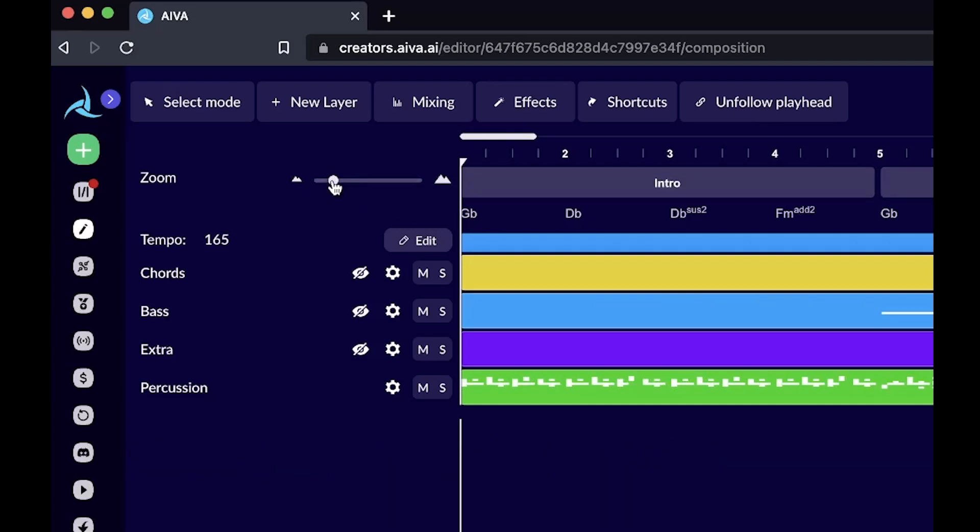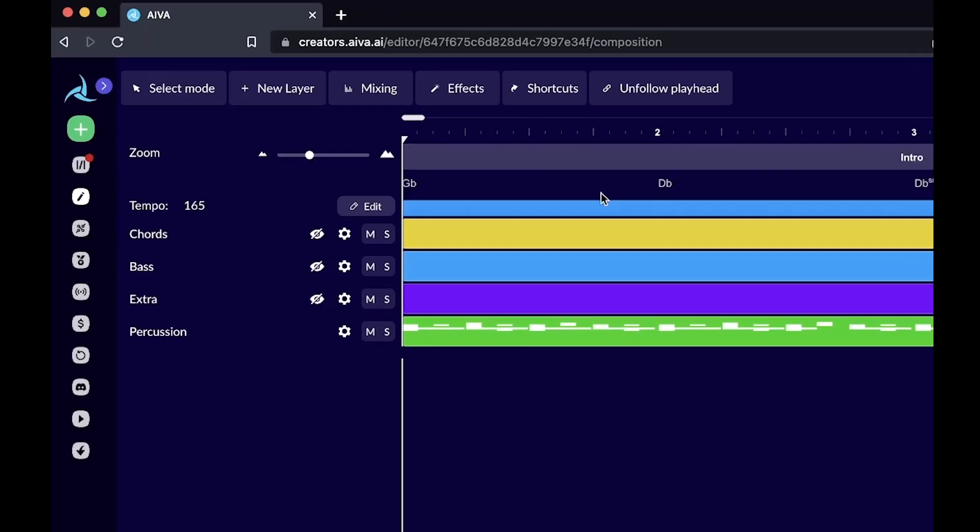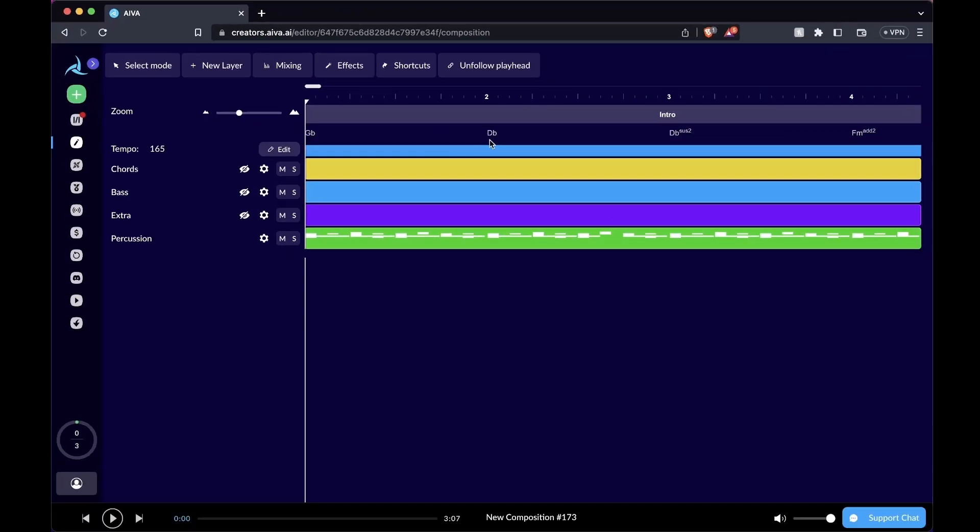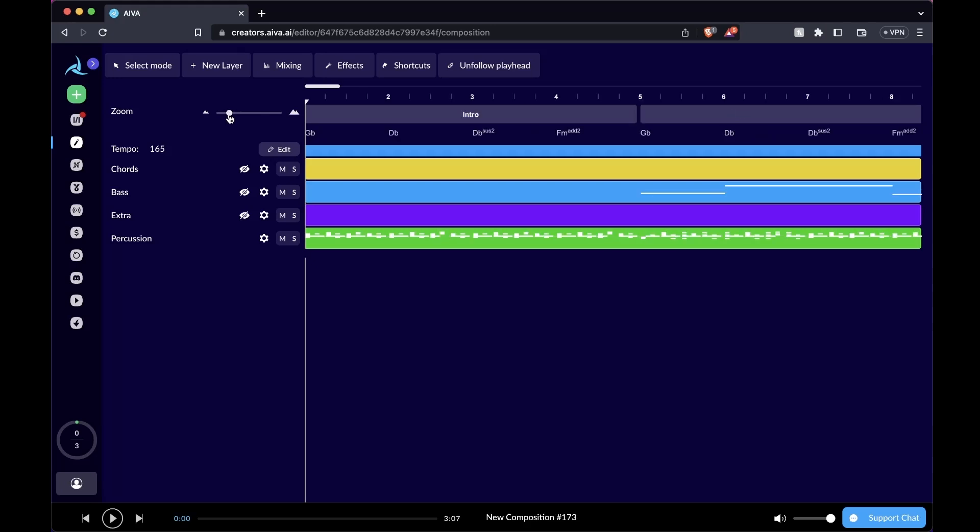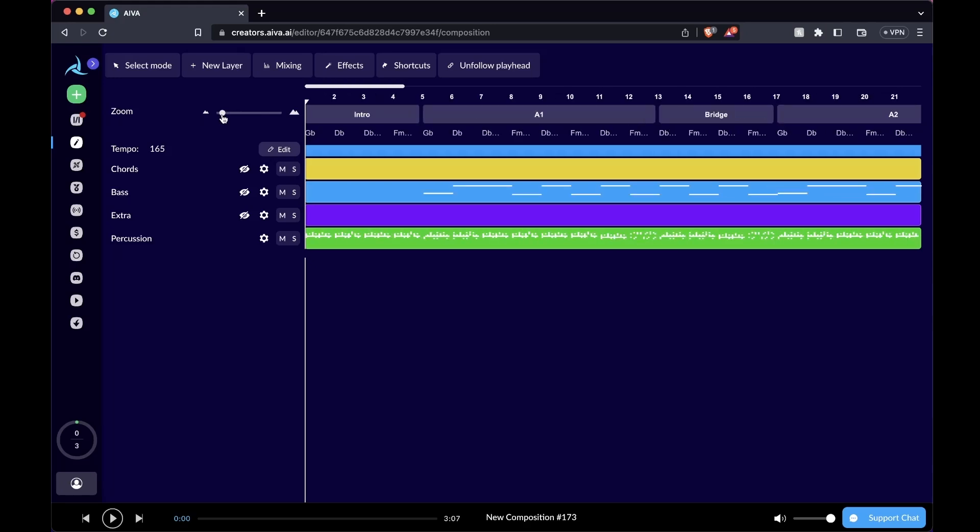Now we're seeing the composition in quarter notes. As we drag it further to the right, you'll see a higher resolution of 16th notes. You can also see the name of the chords being played in each measure. You can zoom out if you want a more holistic picture of the overall arrangement of your composition.